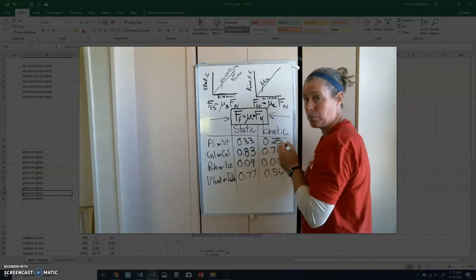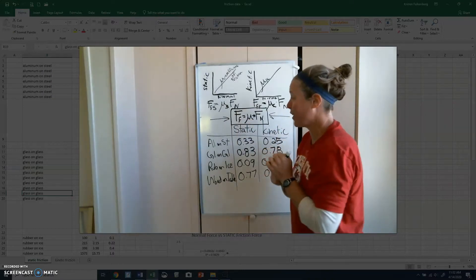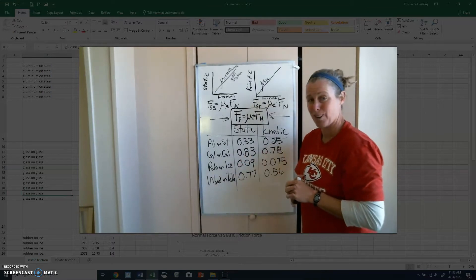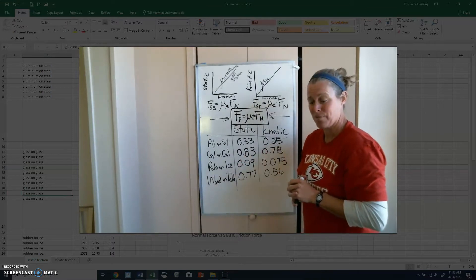All right, I hope that helped you guys understand friction force better.